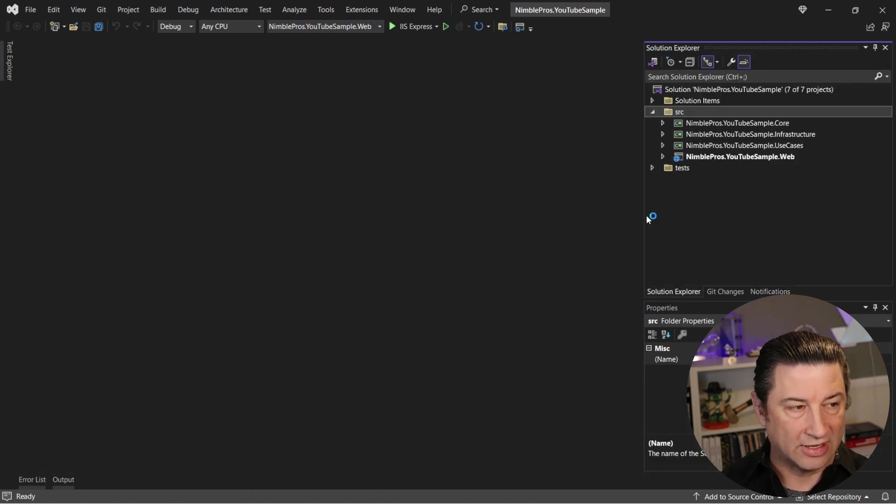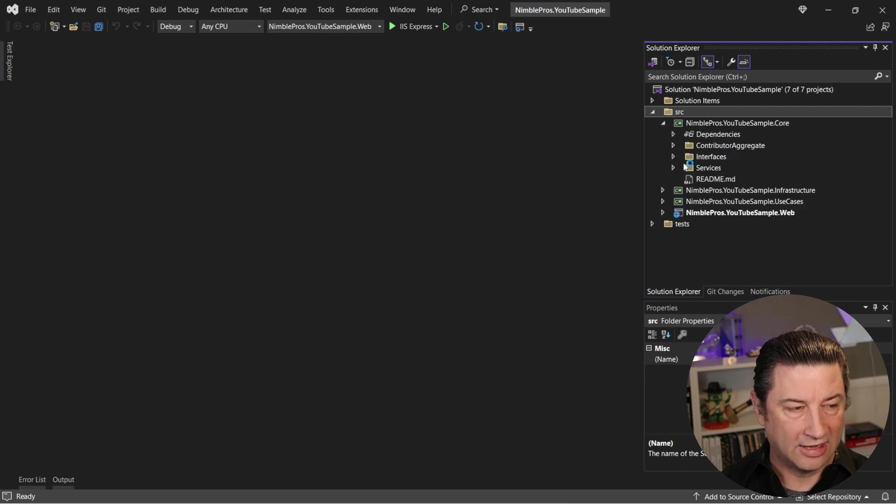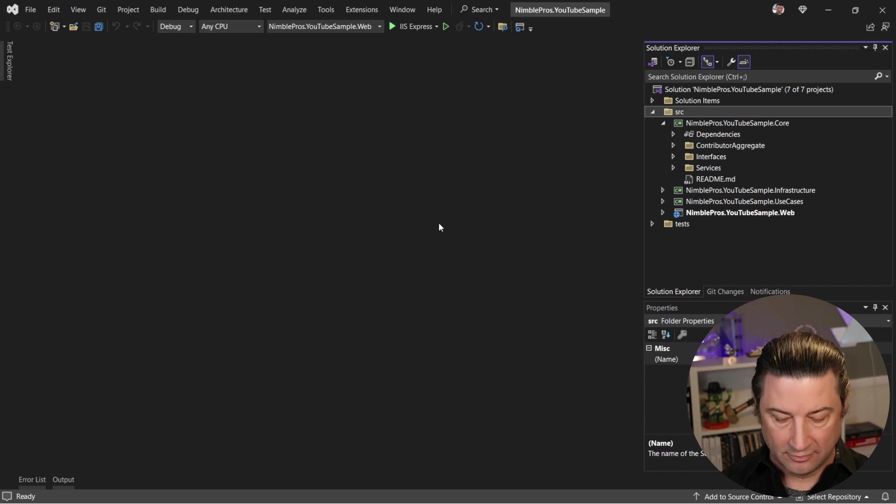And you're going to see this looks an awful lot like the other project did, except now all the namespaces are correct. So it's nimblepros.youtubesample.core, and it has everything else in here as you would expect. Now if we run this, we see Swagger starts up.